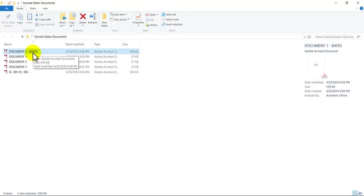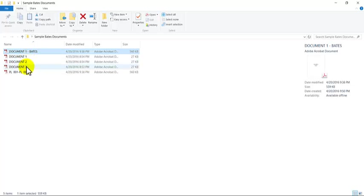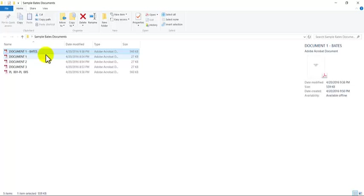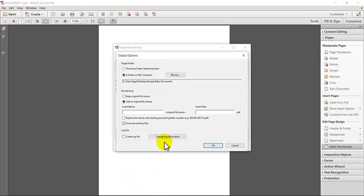So in this situation, if I just added the word Bates, it would make me document one, document two, document three, and they would all have the word Bates after them.